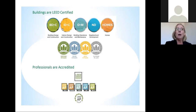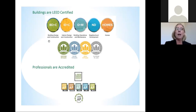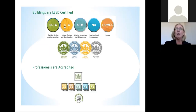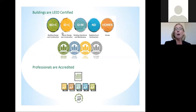Most people are familiar with BD+C, and that stands for Building Design and Construction. Every time you walk into a building and see the plaque for a LEED rating, it's most typically from new construction. You also have a certification called ID+C, which stands for interior design and construction. That can be for a particular suite within a building, or you can do interior design for lobbies.